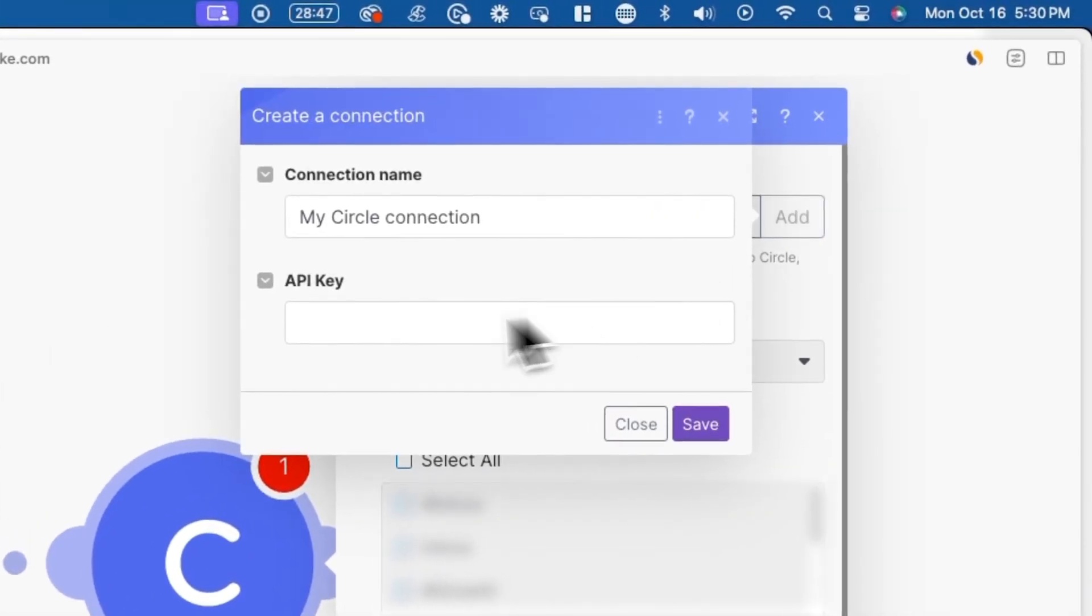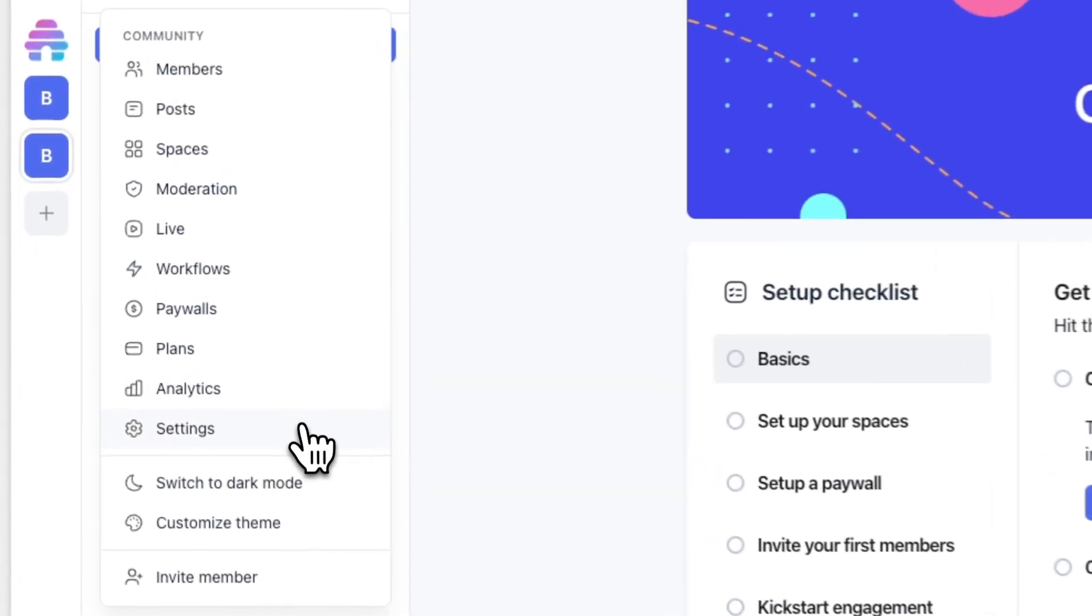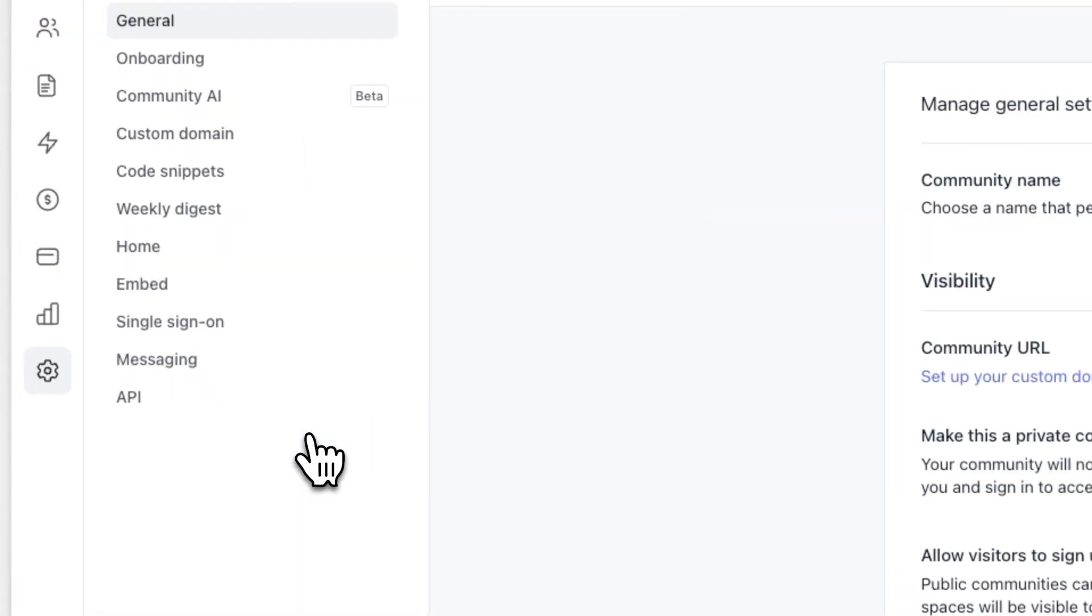Here you'll be prompted to enter your circle community's API key. To locate this API key, go to circle, and log into your account that's associated with your circle community, and go over to settings and API, and you'll be able to see the API key here. After you copy and paste this API key into make, click save.